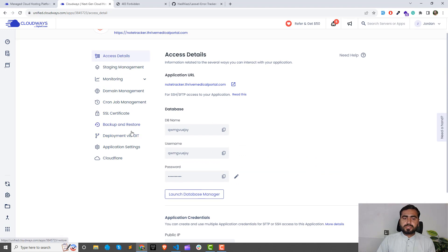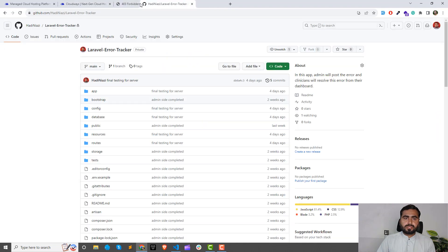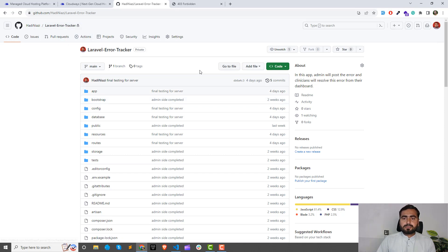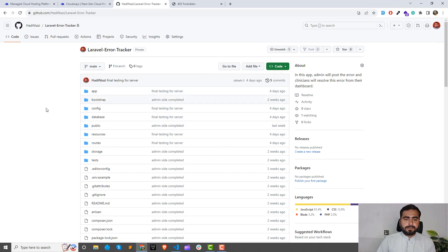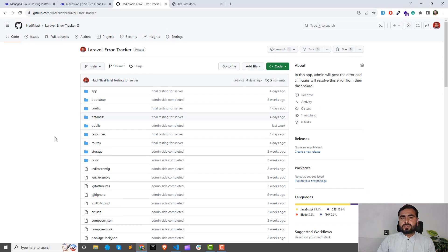You need to have at least a Git repository. I have this private repository—you can see this one is locked. I'm going to use this repository to deploy my application. I have already pushed my code. If you don't know how to push code to repositories, you can check out my GitHub series.